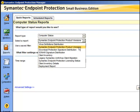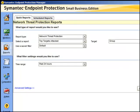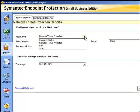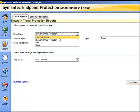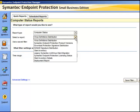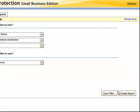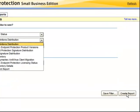We could choose the report type of computer status and choose our virus definitions distribution report and run that report.